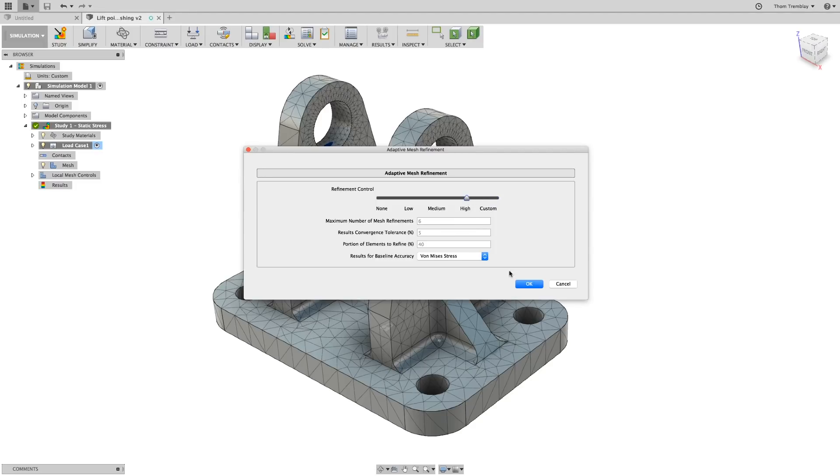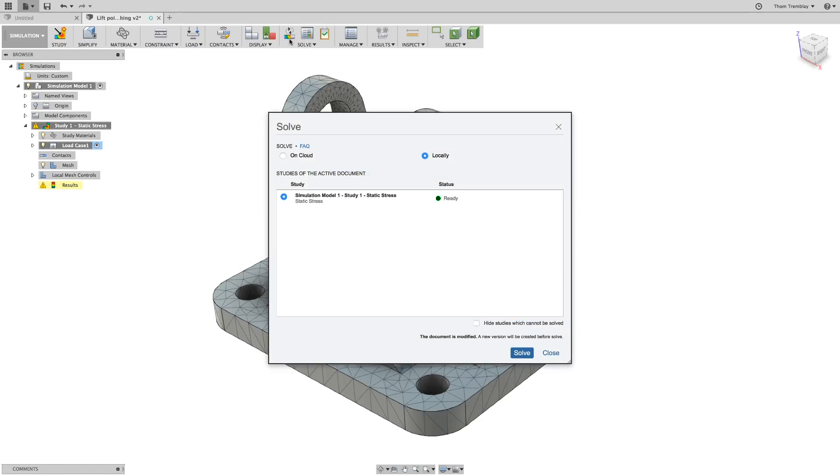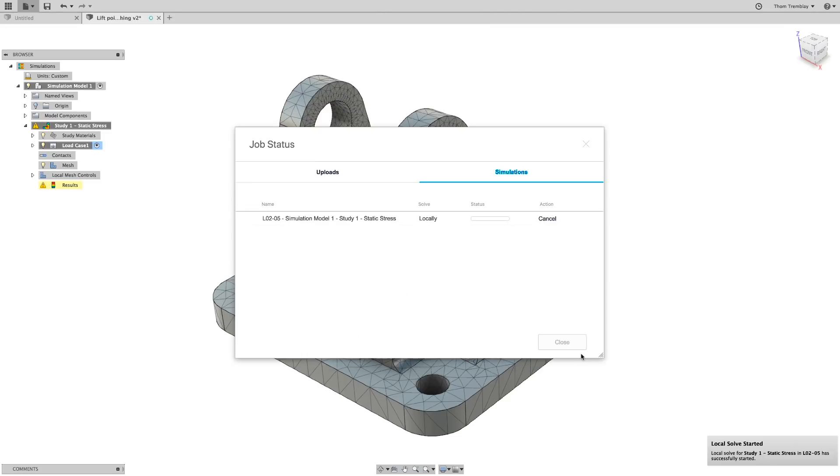As an experiment, I'll set this adaptive mesh refinement to high. This is a relatively simple model, so I don't expect the adaptive mesh refinement to do too much work.